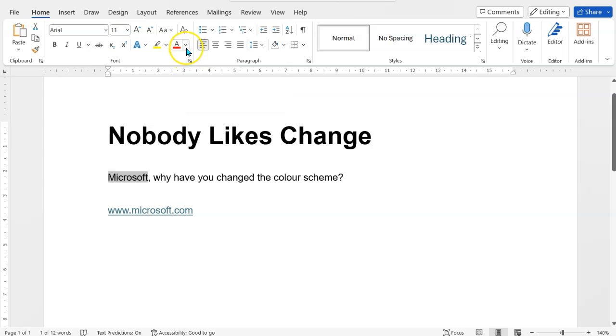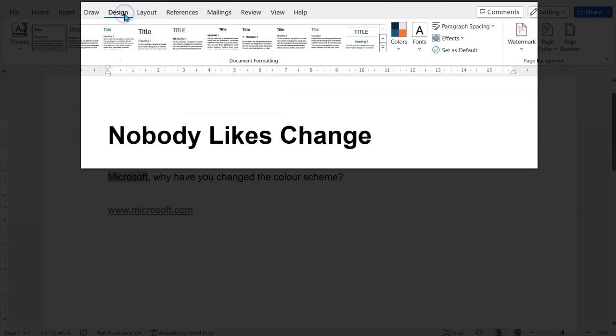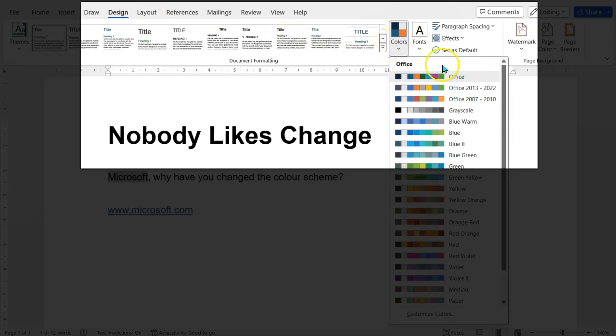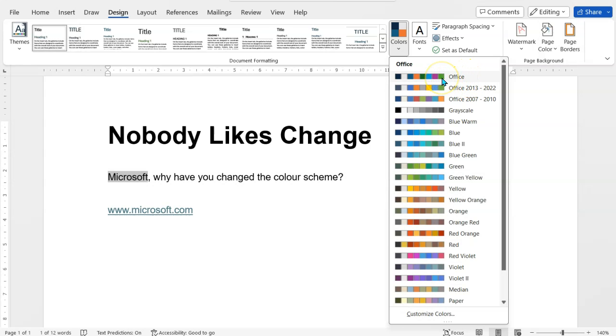of all, we go to the Design tab and we're going to change the theme. So under Colors, Office now has this theme here - this top one is the new default. But what you can do in your document is